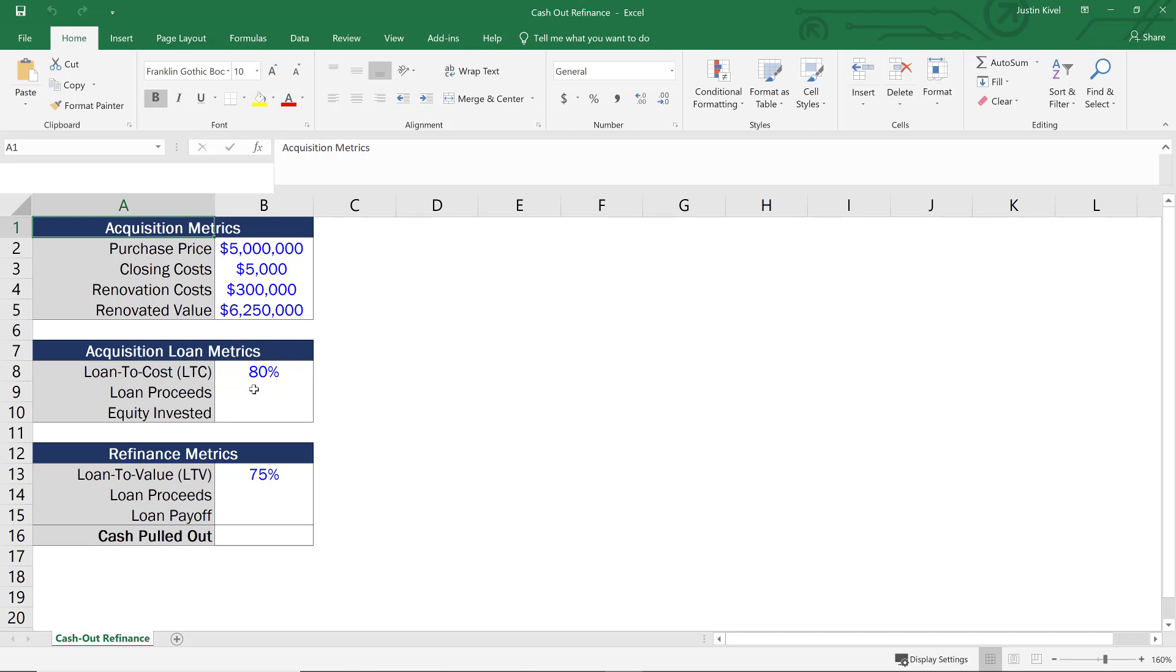So what I want to do is calculate my loan proceeds, my equity invested, and then my loan proceeds for my refinance, the loan payoff for the acquisition loan, and then the total cash pulled out when we go to refinance. So let's start by taking a look at what information we have.